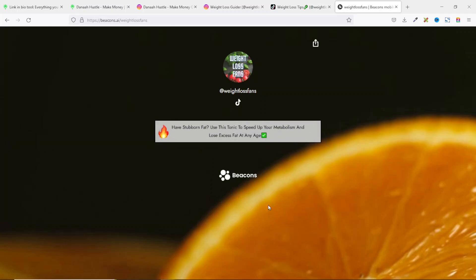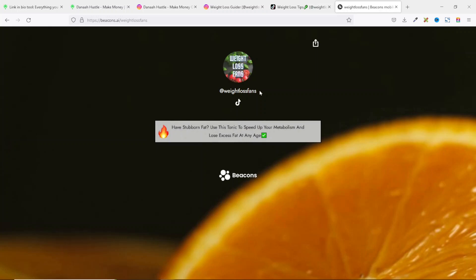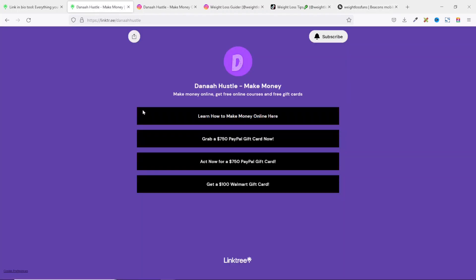Even though this particular user is promoting only one product, they have the opportunity to promote so many products on one landing page. So this is the exact same thing I'm going to show you how to create today in this tutorial. So if this is what you want, keep watching.